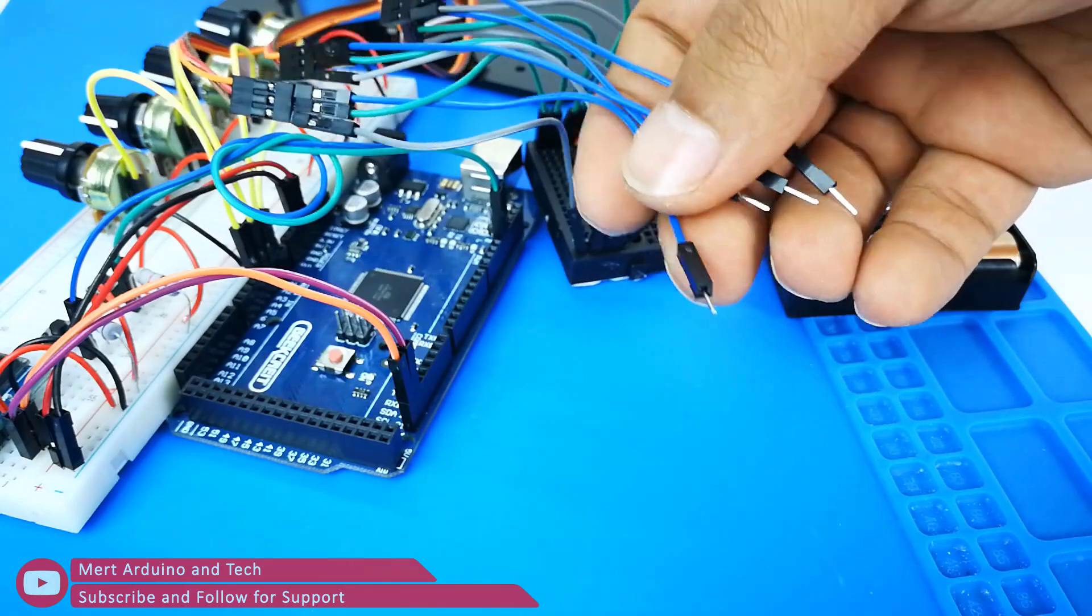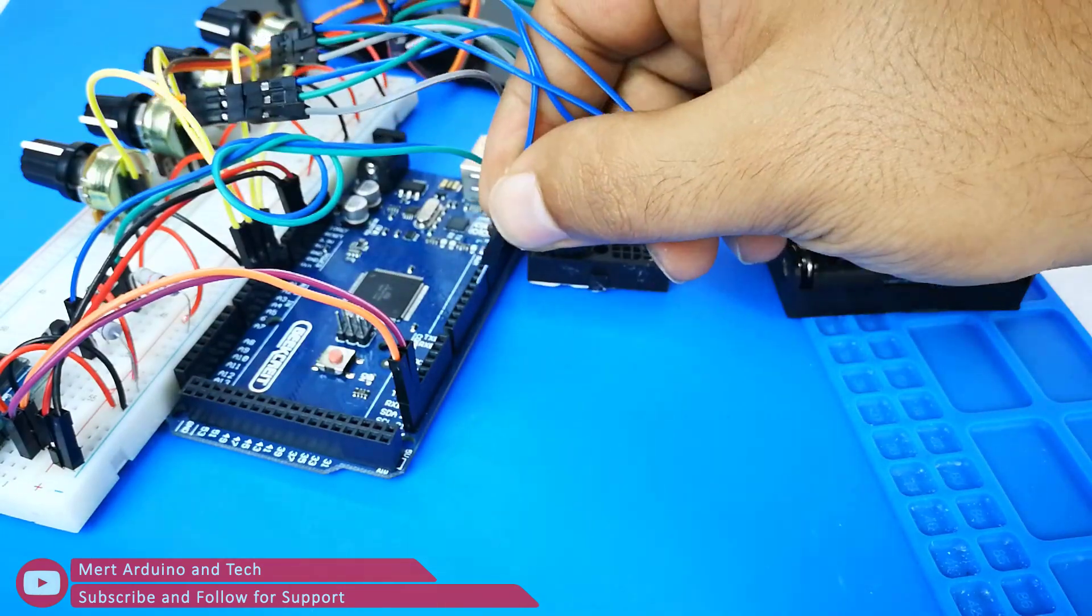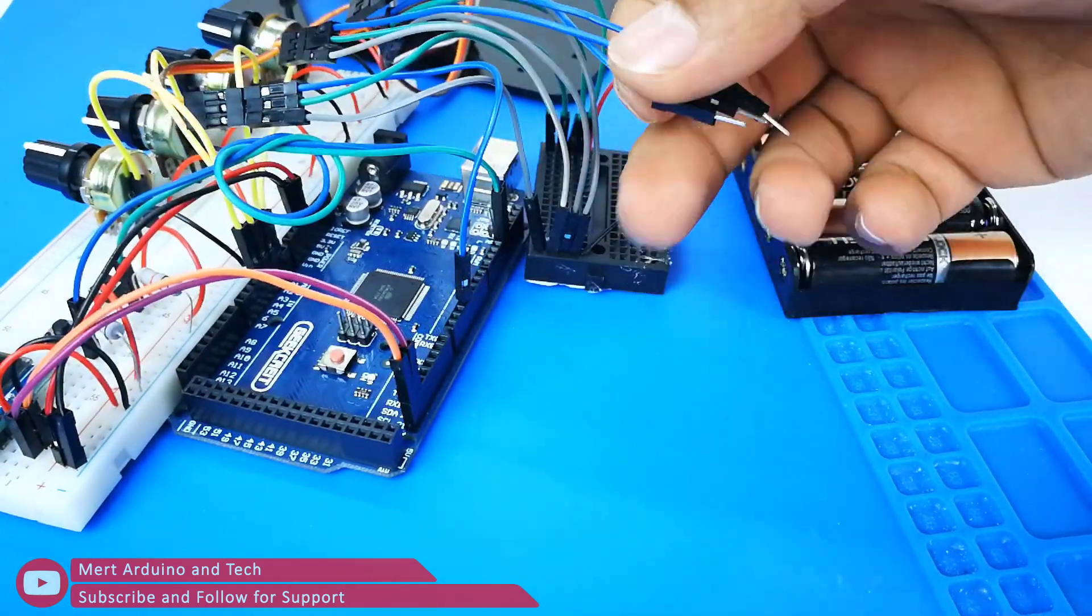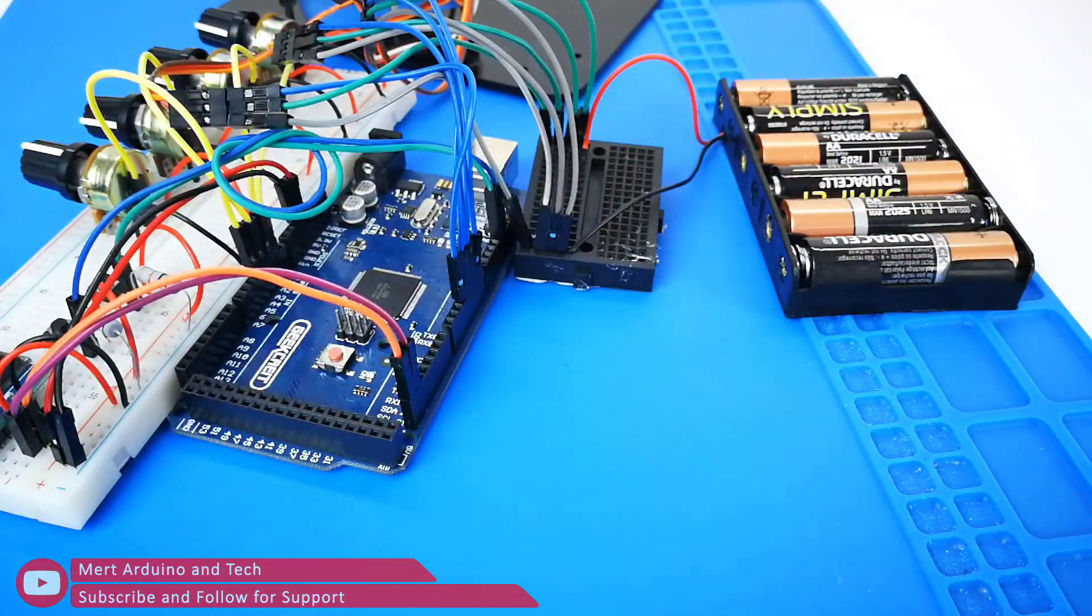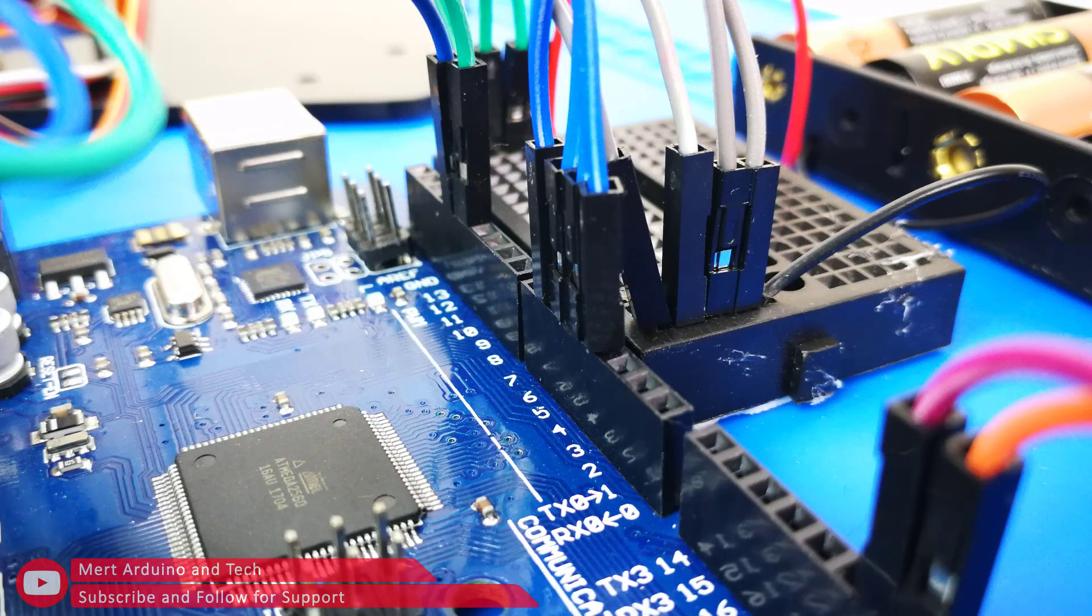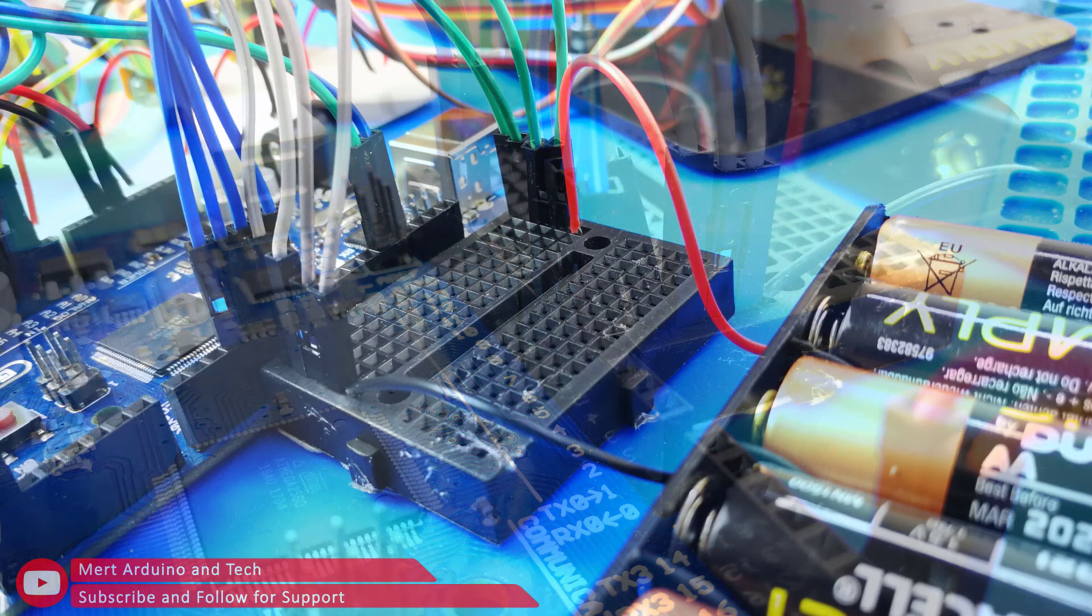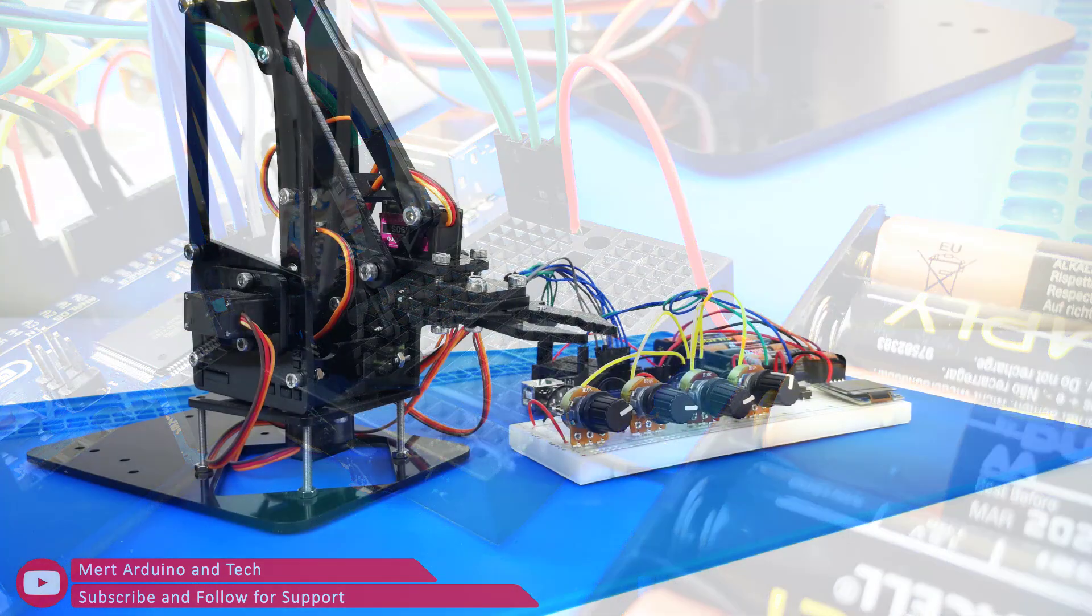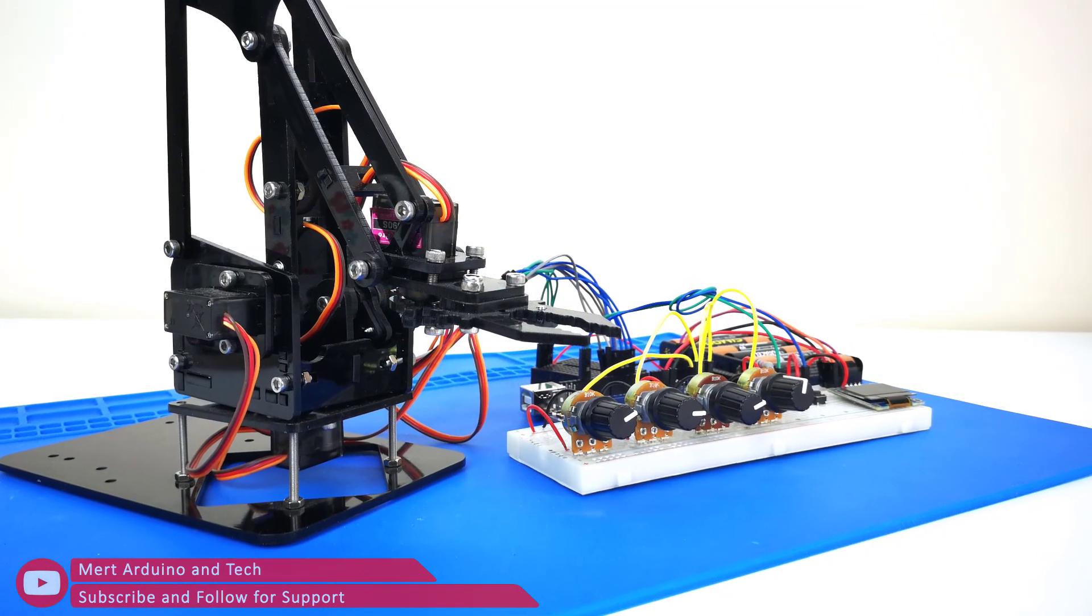The signal inputs of the servo motors are connected to digital PWM 3, 4, 5 and 6 inputs of the Arduino. We have completed the connections with this section.